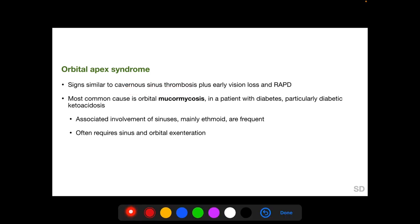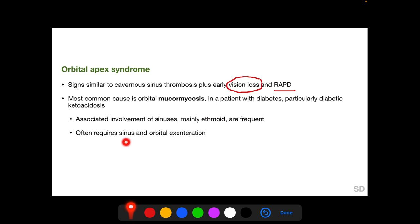In the sellar and parasellar areas, the optic chiasm and optic nerves lie above the cavernous sinus and are not involved in pathologies localized to the cavernous sinus alone. But at the orbital apex, the second cranial nerve lies adjacent to cranial nerves 3, 4, 5, and 6, and are involved together. The most common cause of orbital apex syndrome is orbital mucormycosis, which usually occurs in patients with diabetes, particularly diabetic ketoacidosis. The adjacent sinuses — mainly the ethmoid — are frequently involved, and sinus and orbital exenteration is often required to save the patient's life.